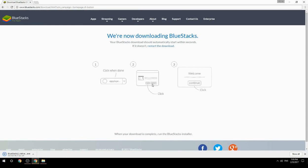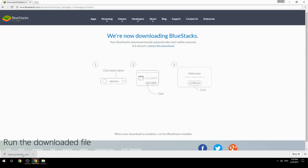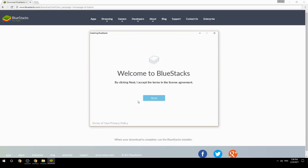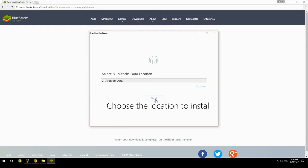Run the downloaded file. Choose the location to install.